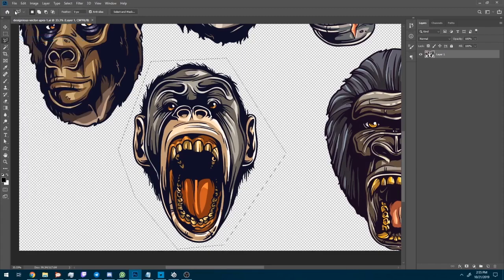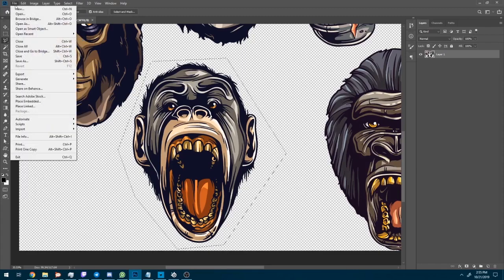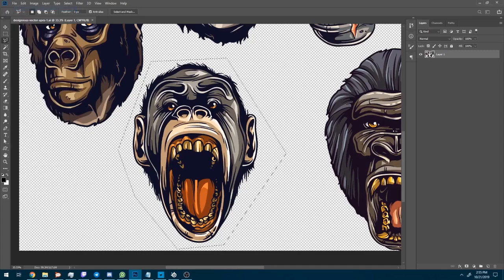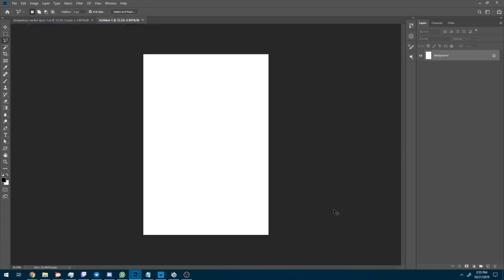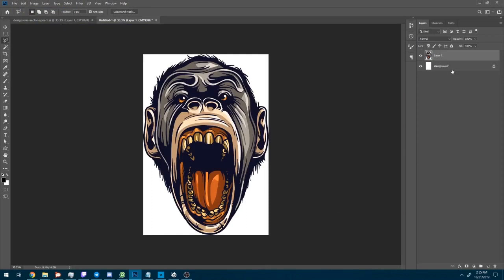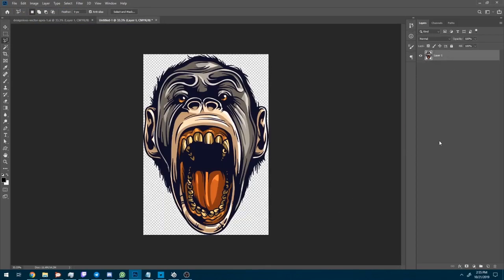Then click File, New and click OK. The new document will be the same size as the copied item. Press Ctrl-V to paste it in, or go to Edit > Paste. Select the background layer and press Delete.